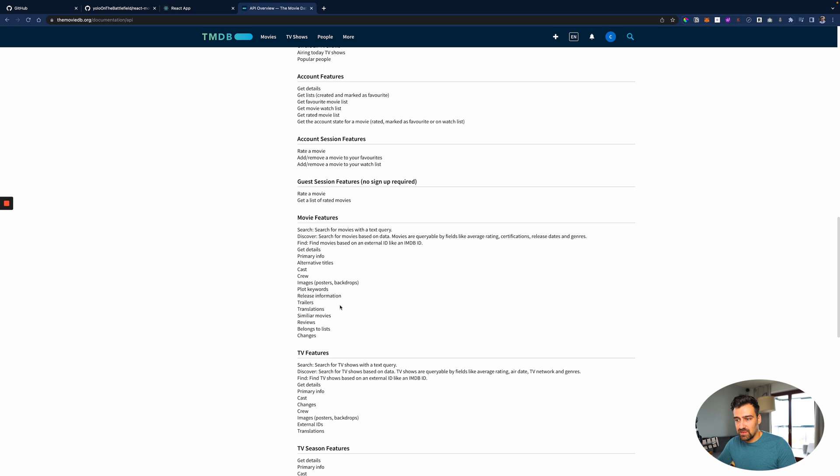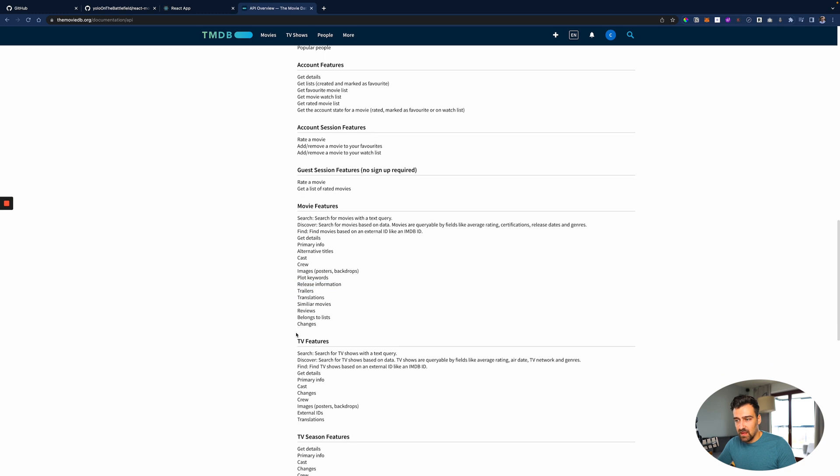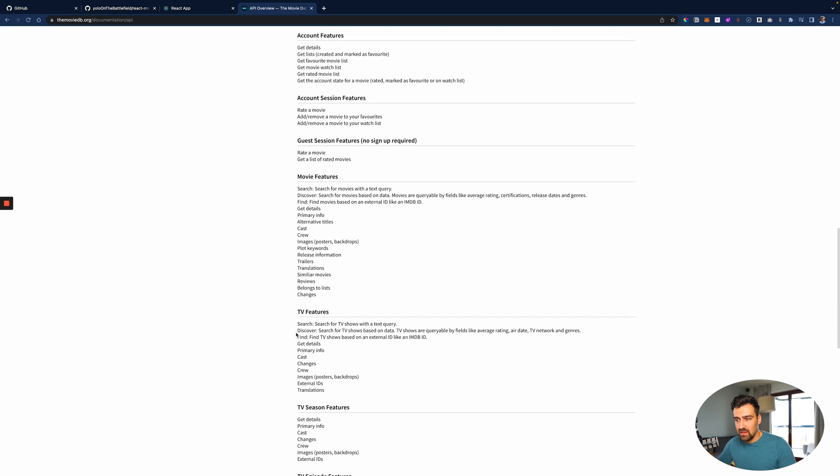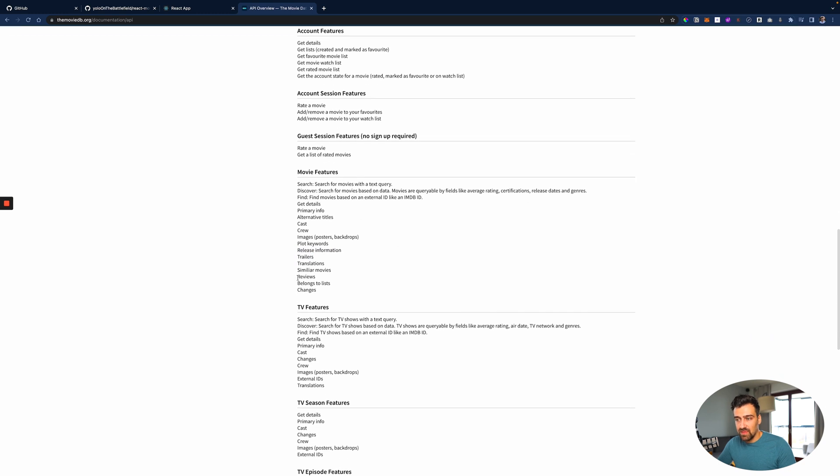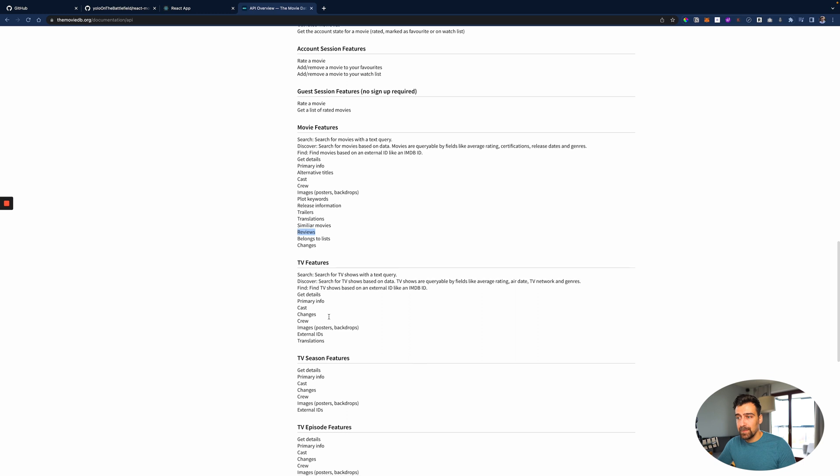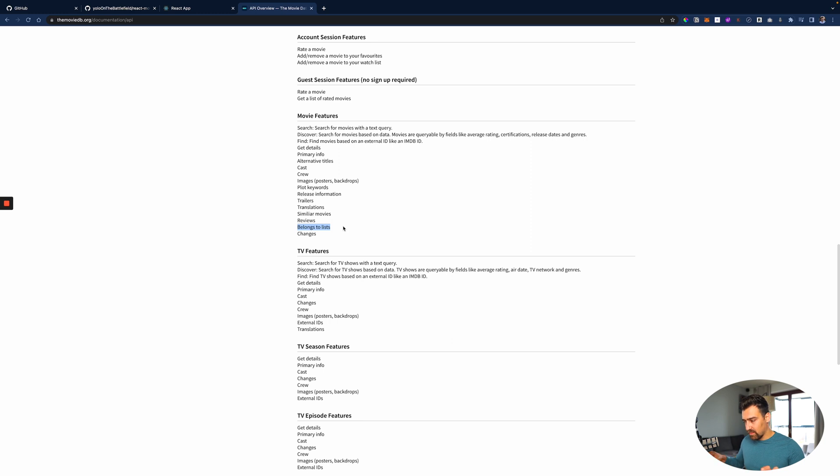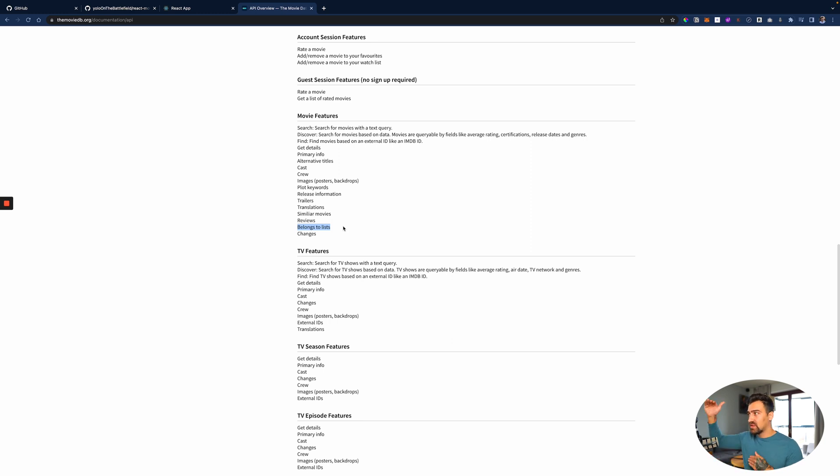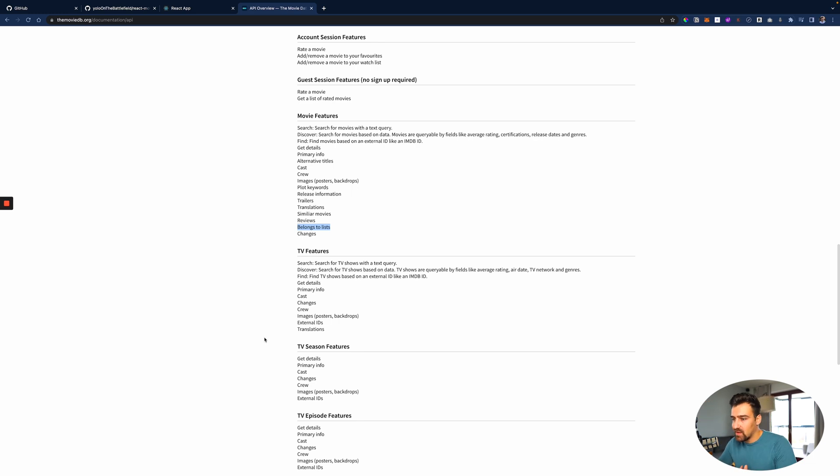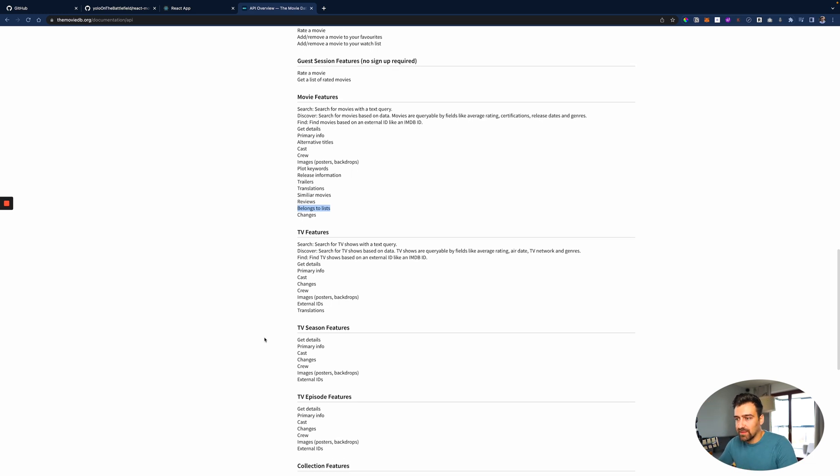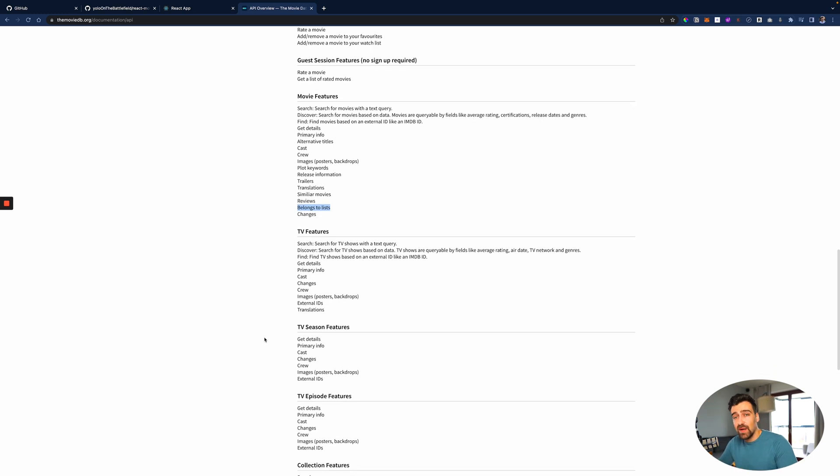Release information, trailers - let's see, reviews. Maybe I'll have a section with reviews. Belongs to a list, so I could put all the lists that are mentioning these movies. So then I could click on the list, and then I would see a list with other movies, right? And that will be even better.